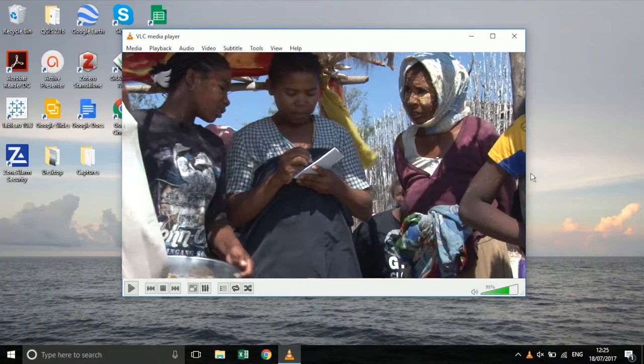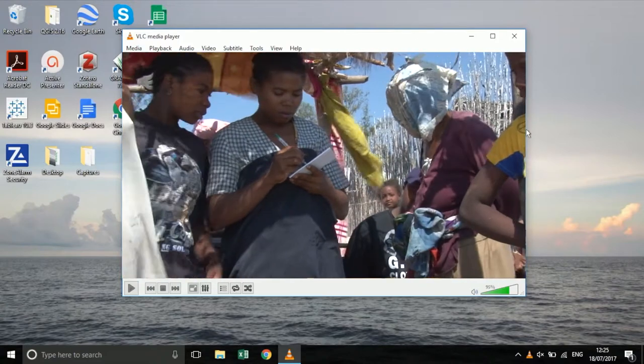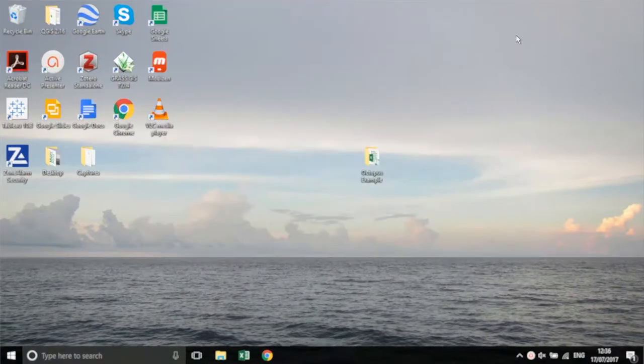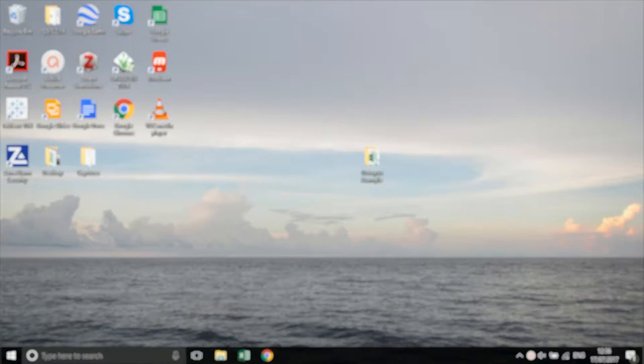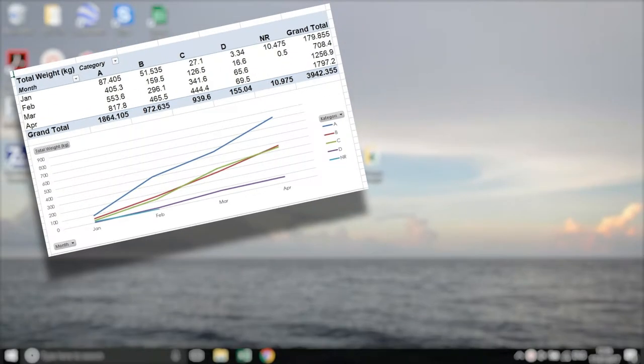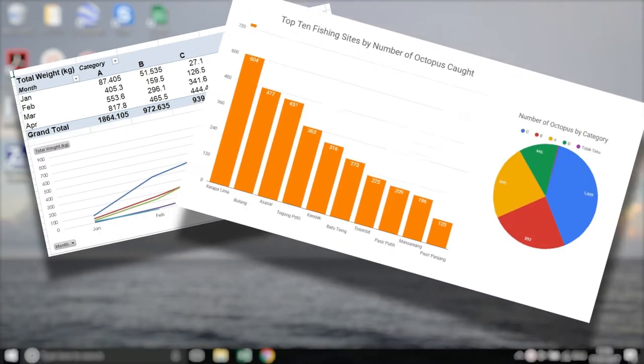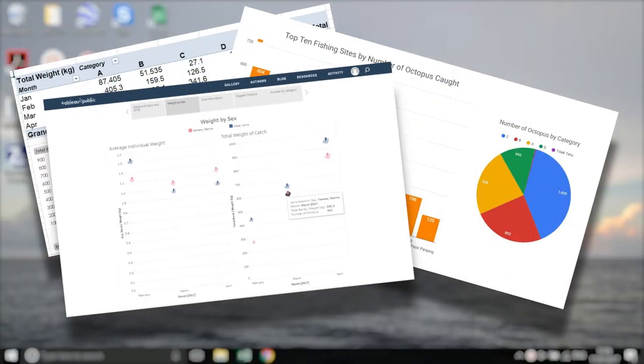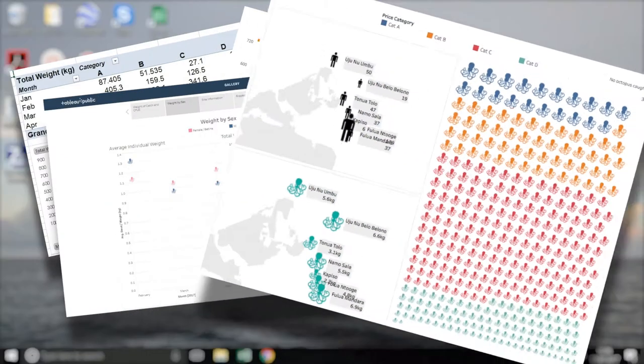Once your data is digitized and in the computer we can use a range of different programs to analyze and visualize the information you have collected. The digital record is also easy to share and will be a backup for the information in the books.